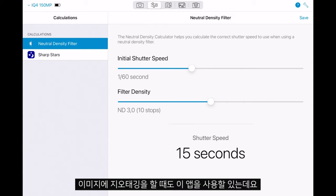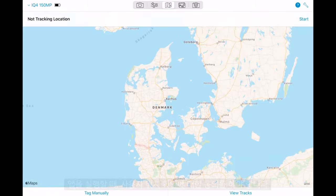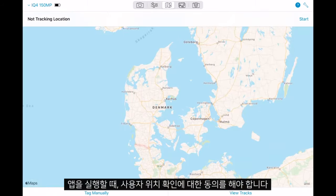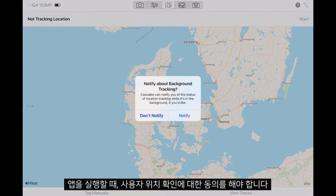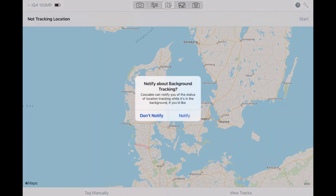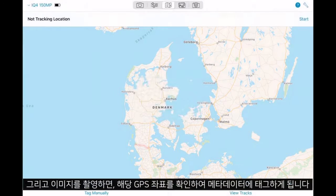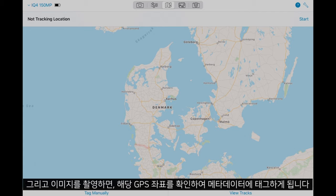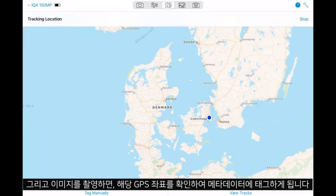We can also use this app to geotag our images. Once open, you will have to give permission to allow the app to take your location. Then when we capture images, it will match with the GPS coordinates and tag these into the metadata.